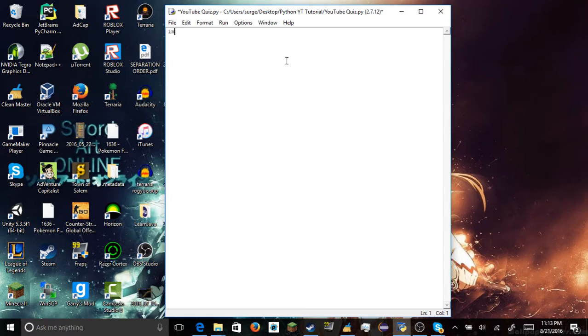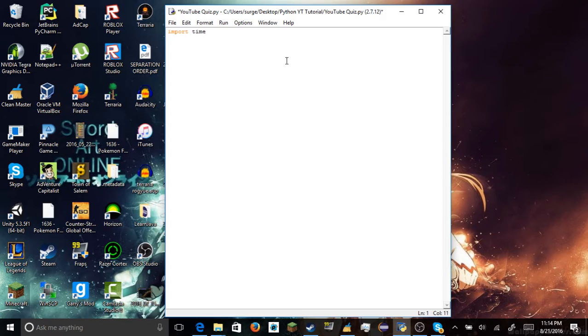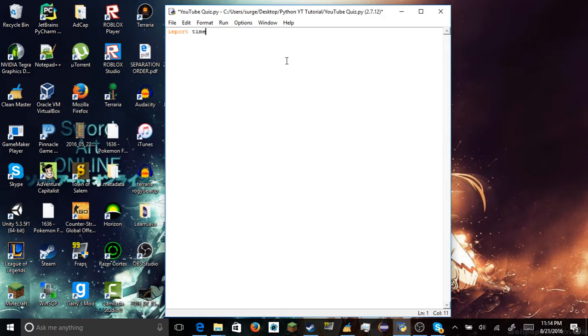And how to import libraries in your file where everything is. And we're going to import time.